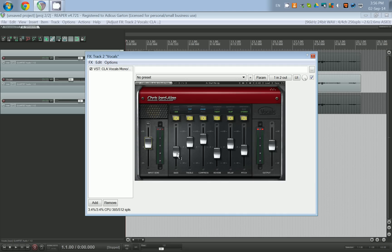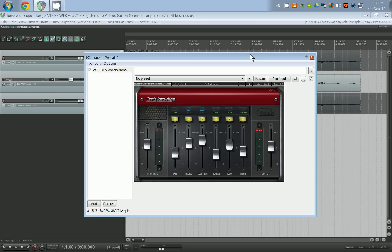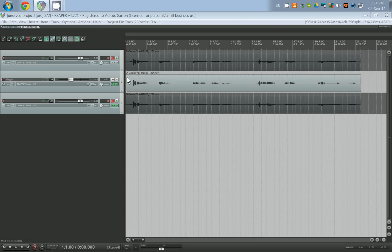The Chris Lord Alge version has a little bit of gain at the beginning. It has an EQ — just simple bass and treble. It has a compressor which is set to 'spank' — these are not exactly technical terms, they're just ones he built into his VST. It has a little bit of reverb, it has delay, and a little bit of stereo pitch which we're going to ignore. Then it has a little bit of final output gain. All of these are just the 'Start Me Up' preset, and in my opinion that's a really great place to start messing around with your vocals.